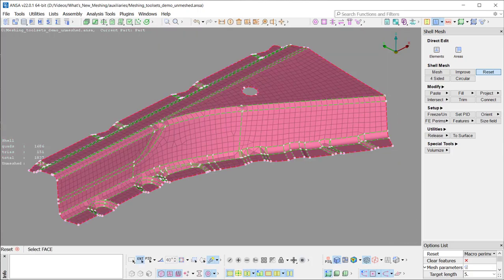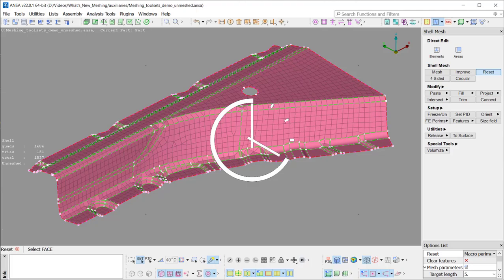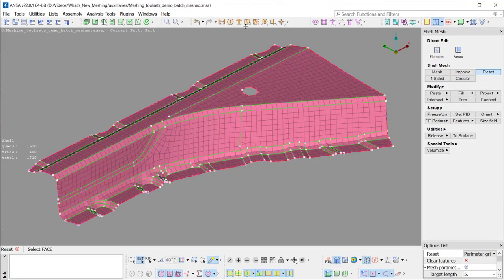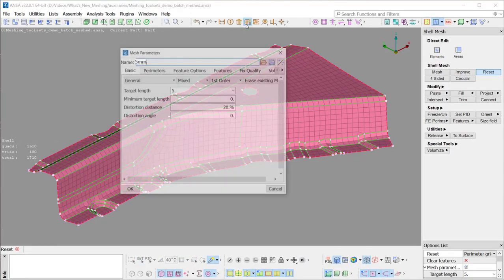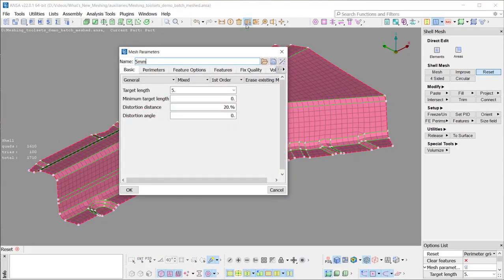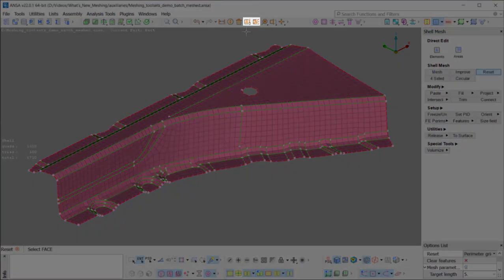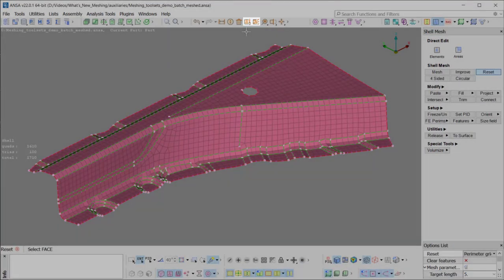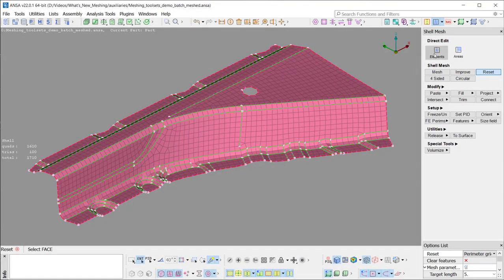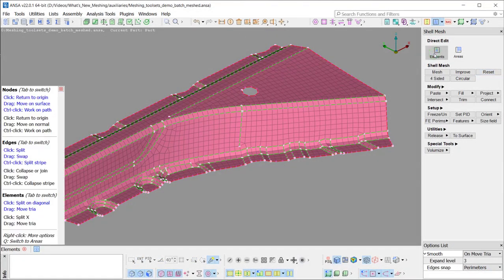Let's have a look on the new DirectEdit functionality on an already MESSed model. The functionality respects the global values of the MESS parameters and quality criteria. The user can in a direct way perform modification on nodes, edges and elements by hovering over the entities.